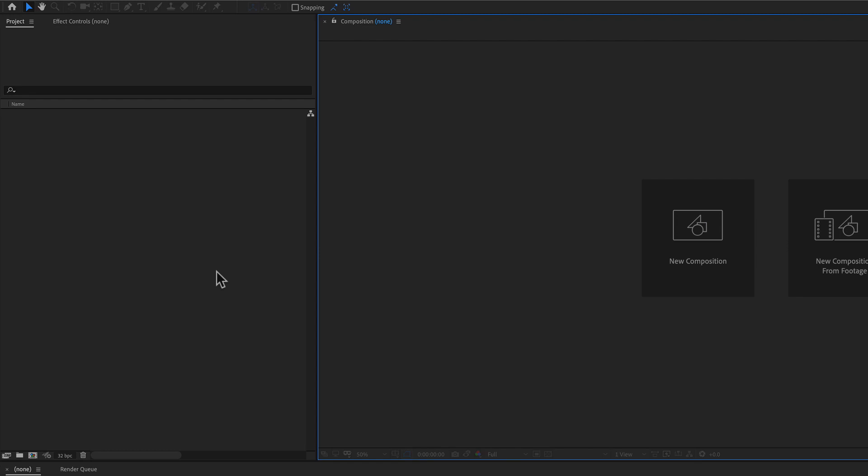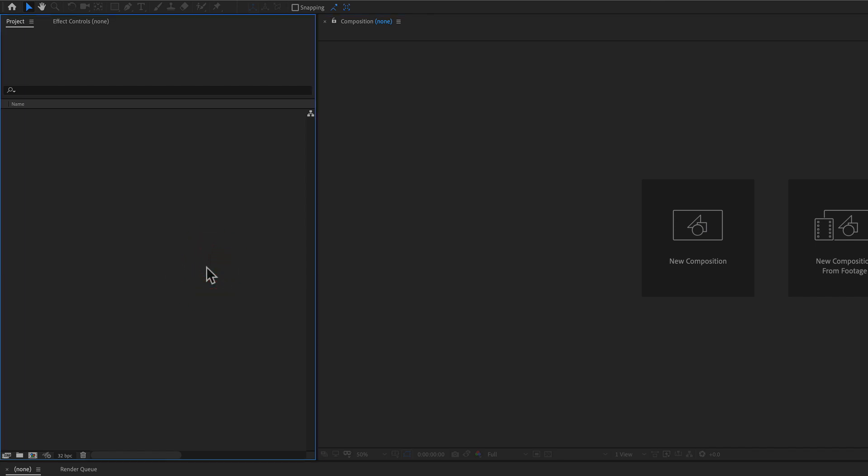Hey there, and welcome to this ProFlows quick tip. I'm Cameron, and in this quick video, I want to show you a time-saving hack for After Effects.